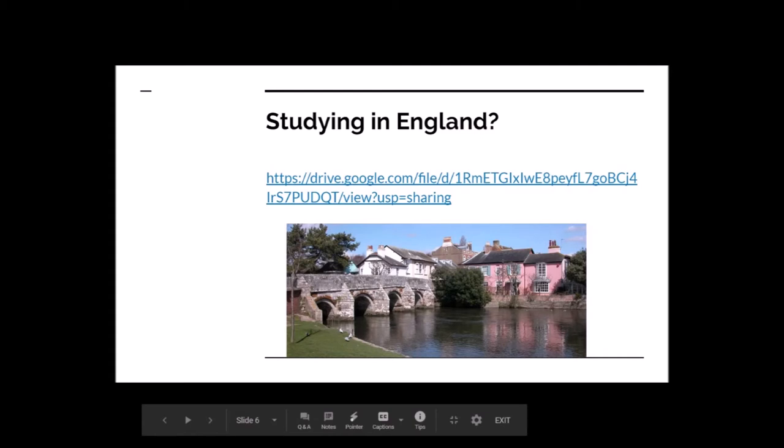If any of you are interested in working in England, please message me and I will let you know more about that. There are some schools in England where you can study IELTS and other courses. This particular school is near my hometown, so please go there if you want to study English.